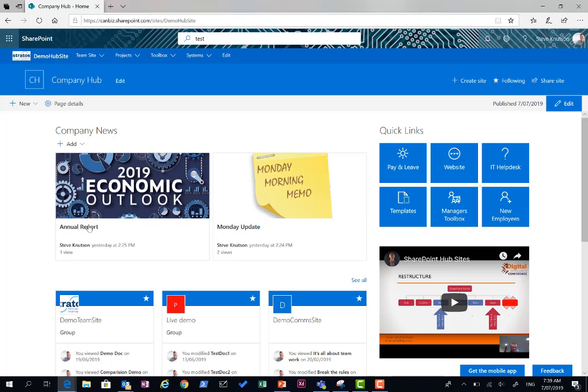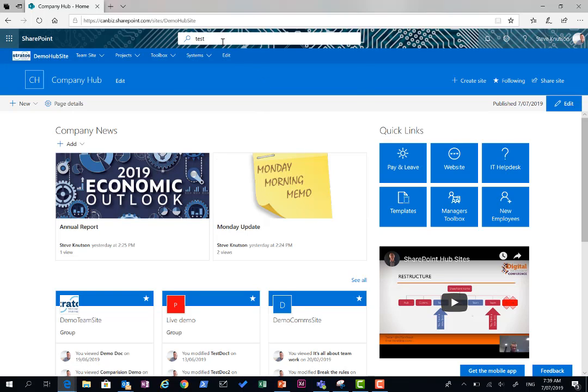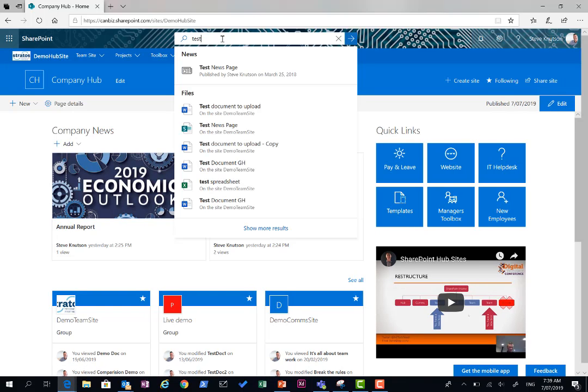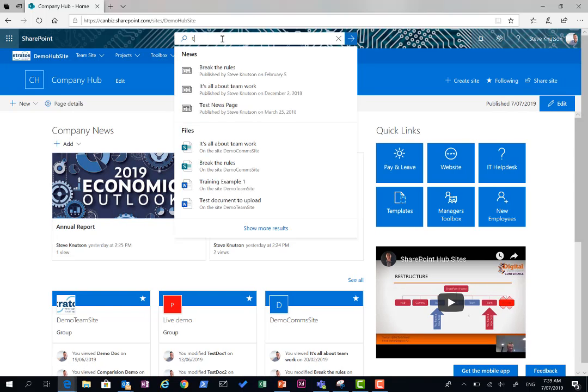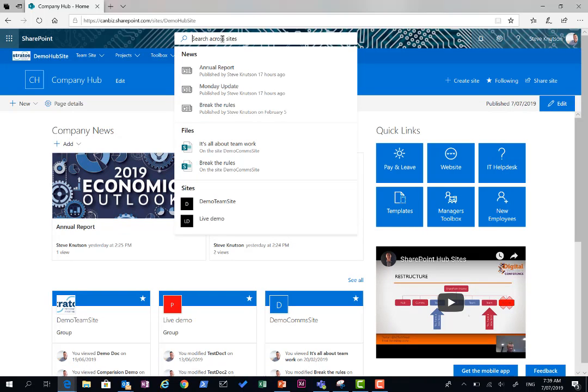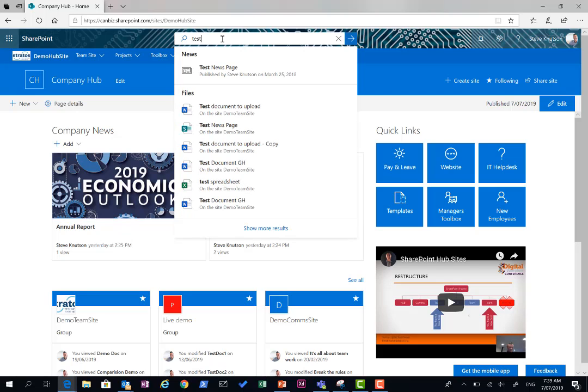A couple of quick little other things which I'm seeing now in SharePoint is my modern search. If I'm typing up here, it's a contextual search across my hub and connected sites.